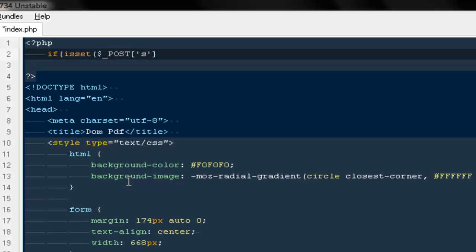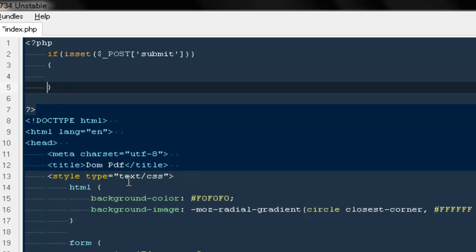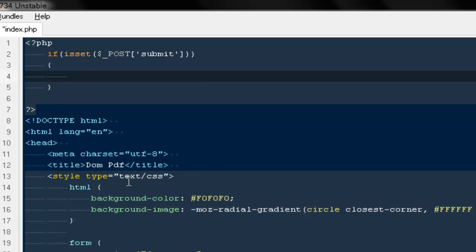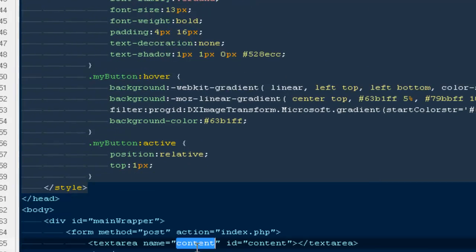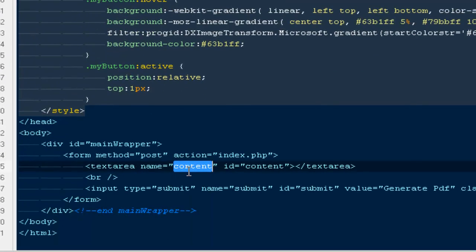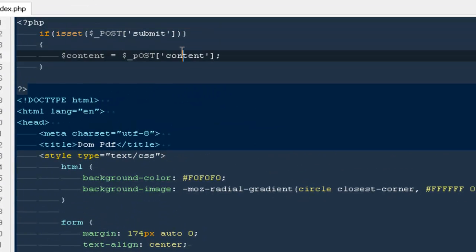So I'm going to say if isset POST submit, that is the actual name of the button. That means if the person is hitting that button, go ahead and create a variable that would be equal to the POST reference of the text area. This text area has the name of content that we are using, and we are making it to a variable.